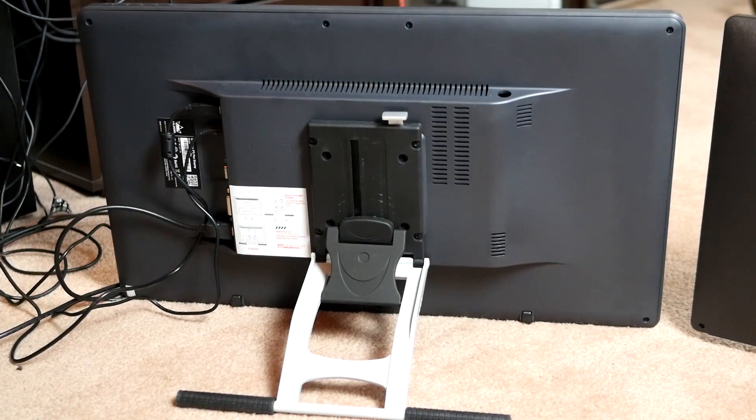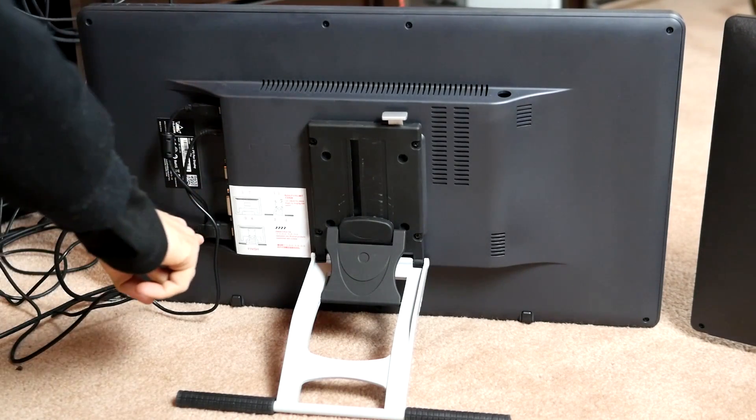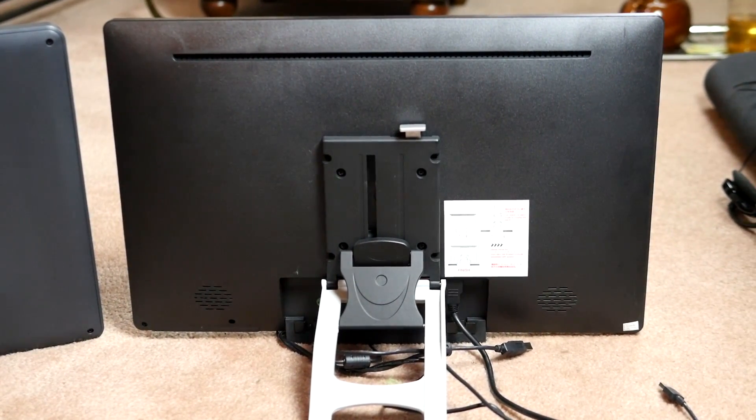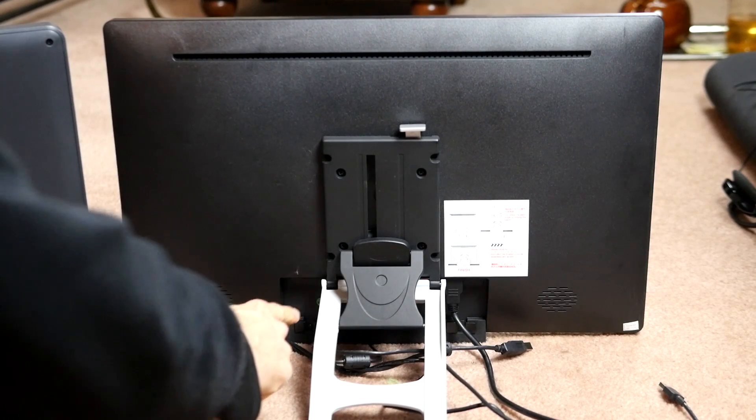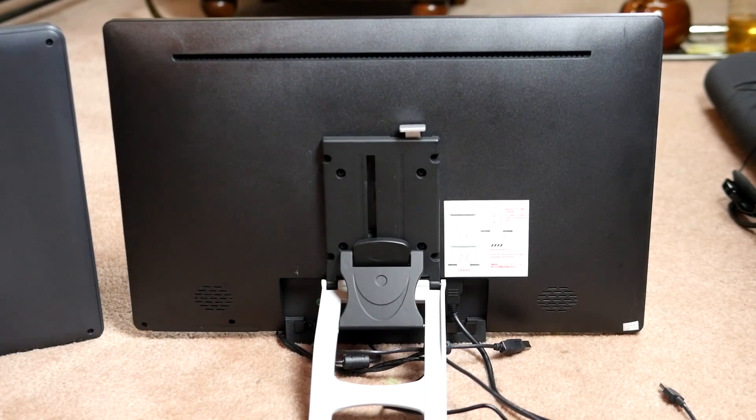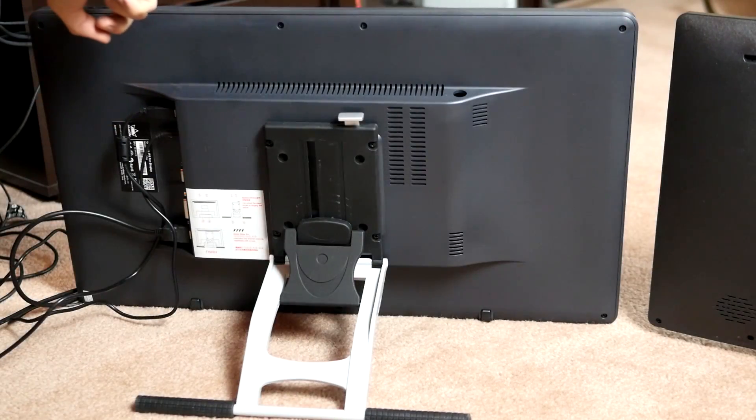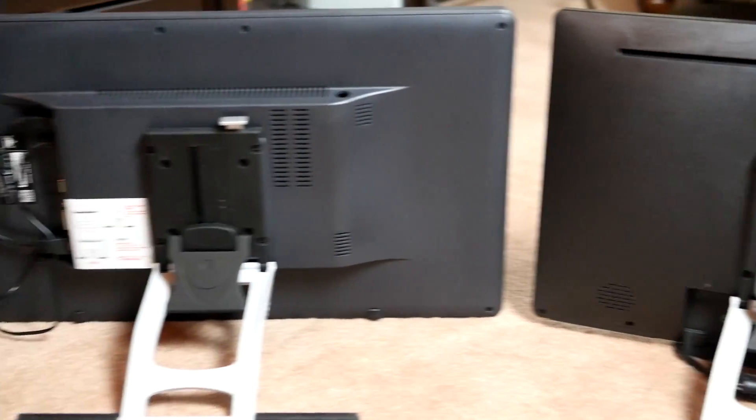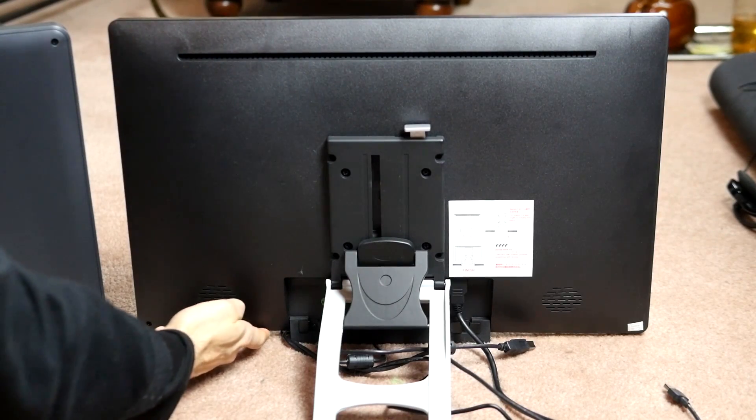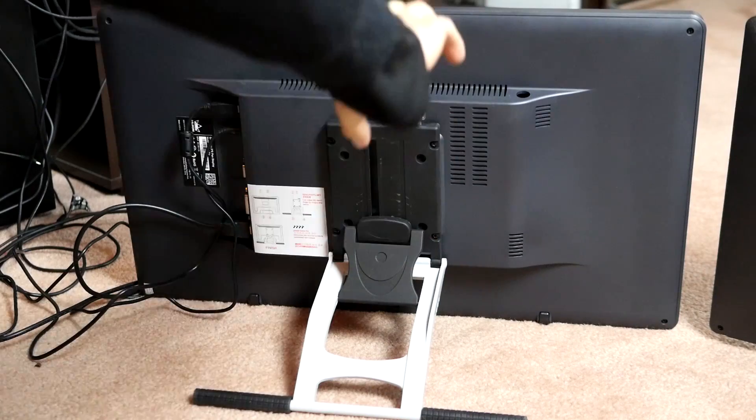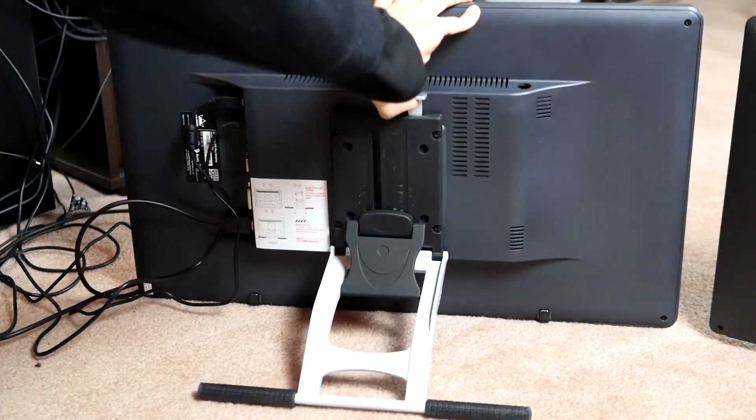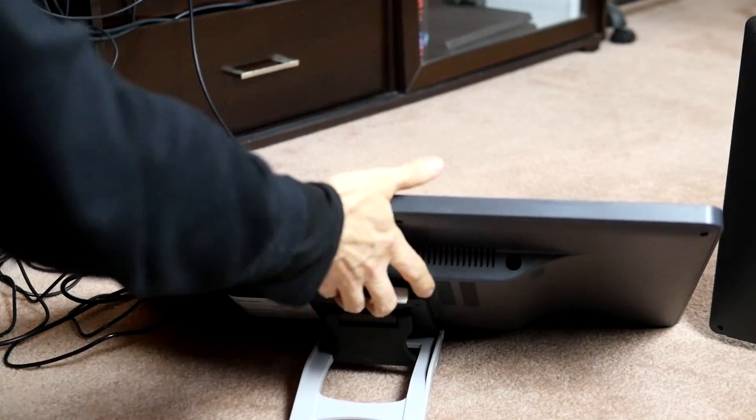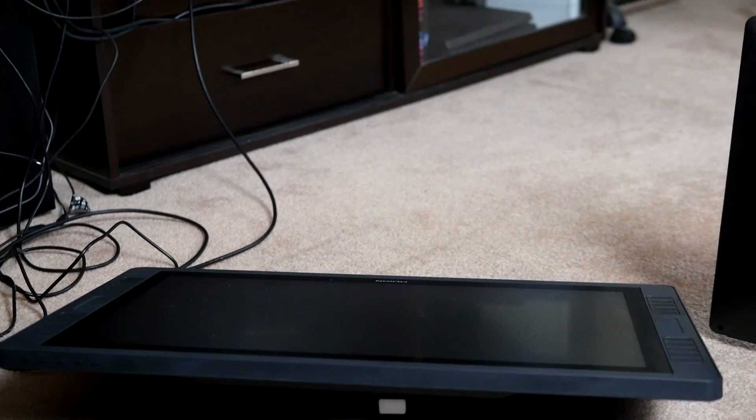Looking at the back, there are some nice design improvements. For one, the cables connect on the side, whereas on the 220, you can see they're down here, which makes it a little annoying and interferes with the stand, so they're definitely more accessible. Also, I like that the menu buttons on the 221 are on top here, whereas on the 220, they're down here. The stand is still the same. You can tilt it. We've got various angles here, including completely flat, or almost completely.